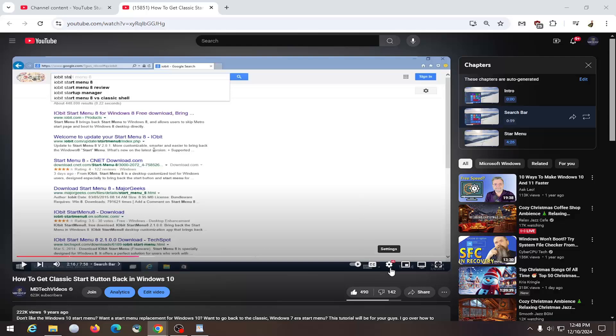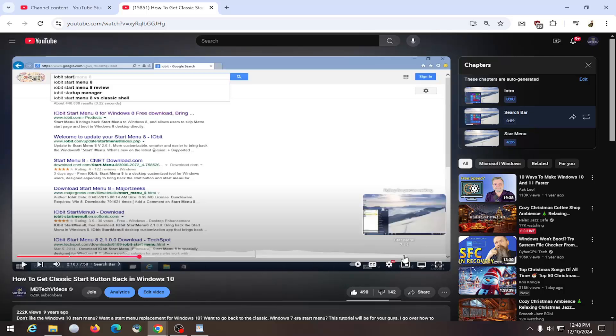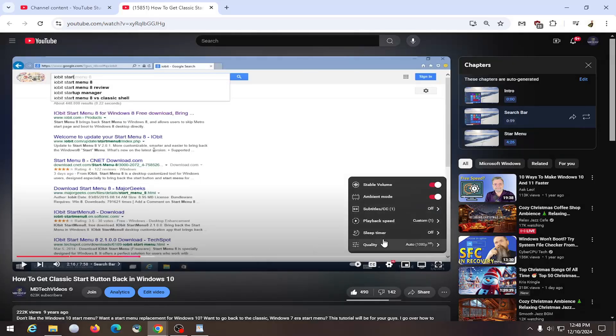All you have to do is select the gear icon that says settings when you hover over it in the media controls, and then select playback speed.